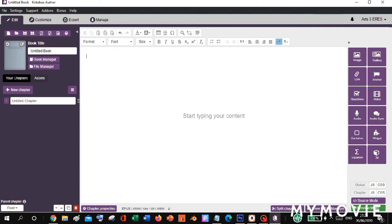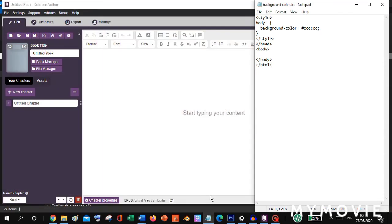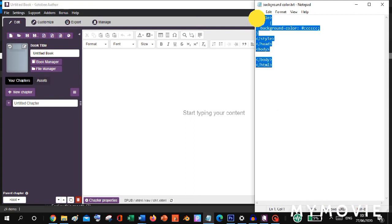Just click the link in the description below to download our JavaScript code. The next thing we will do is copy all the codes from this file. Let's highlight everything here, or you can press Ctrl+A on your keyboard, then copy or press Ctrl+C on your keyboard.